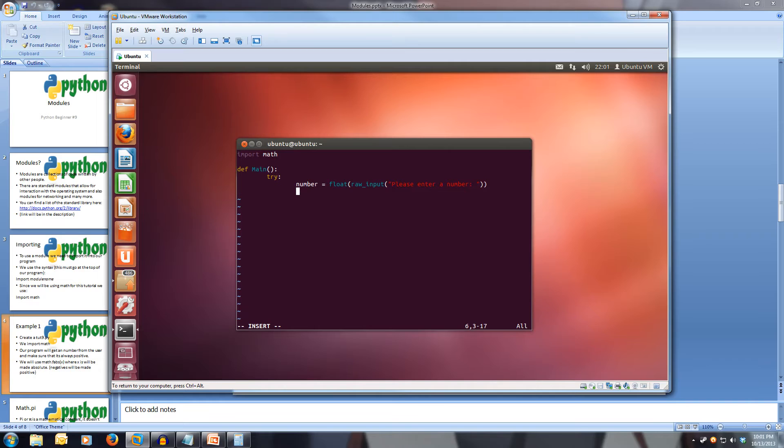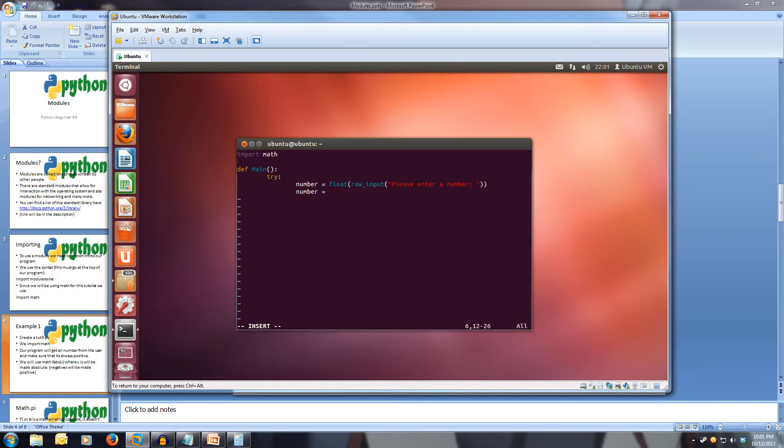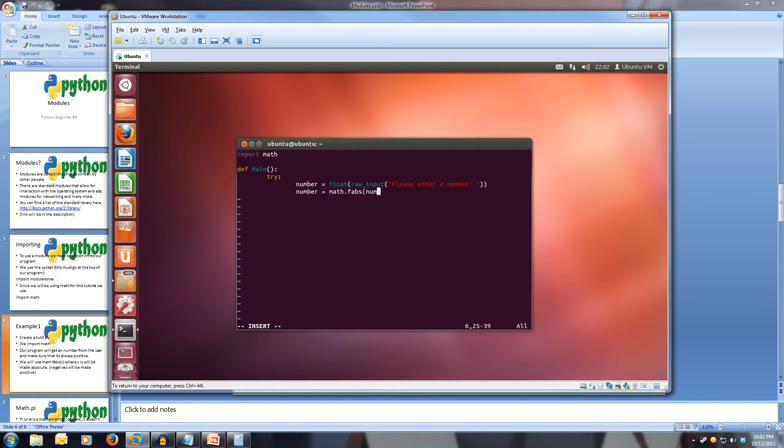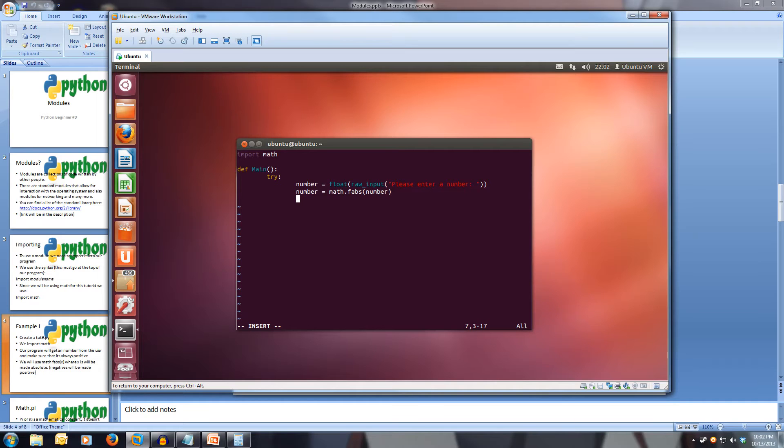And now we're going to use number, so number is equal to math.fabs, open bracket, number. So we're going to pass number into the function. And that's going to get rid of any negative signs if they're there. And now let's print out number, print number.